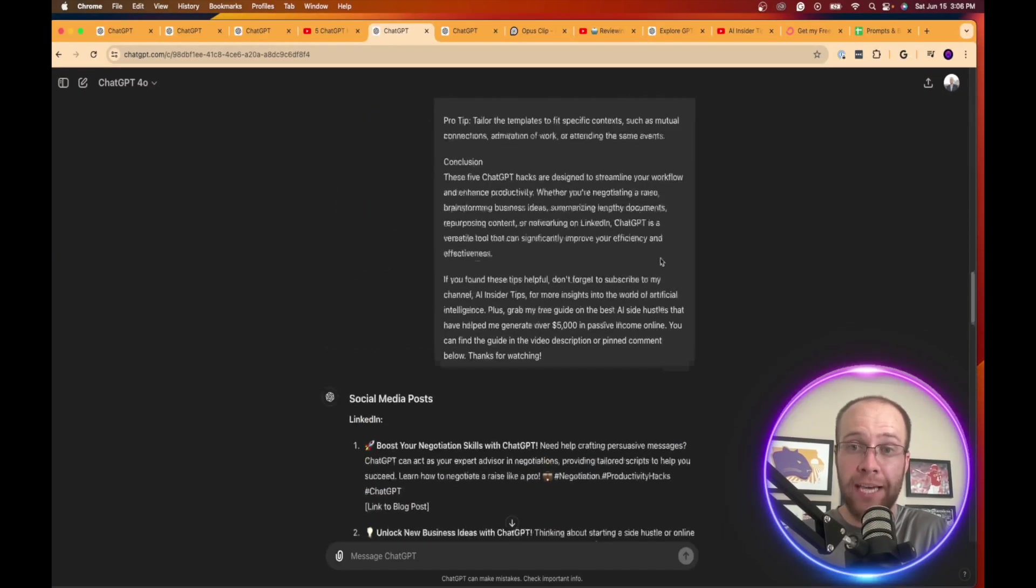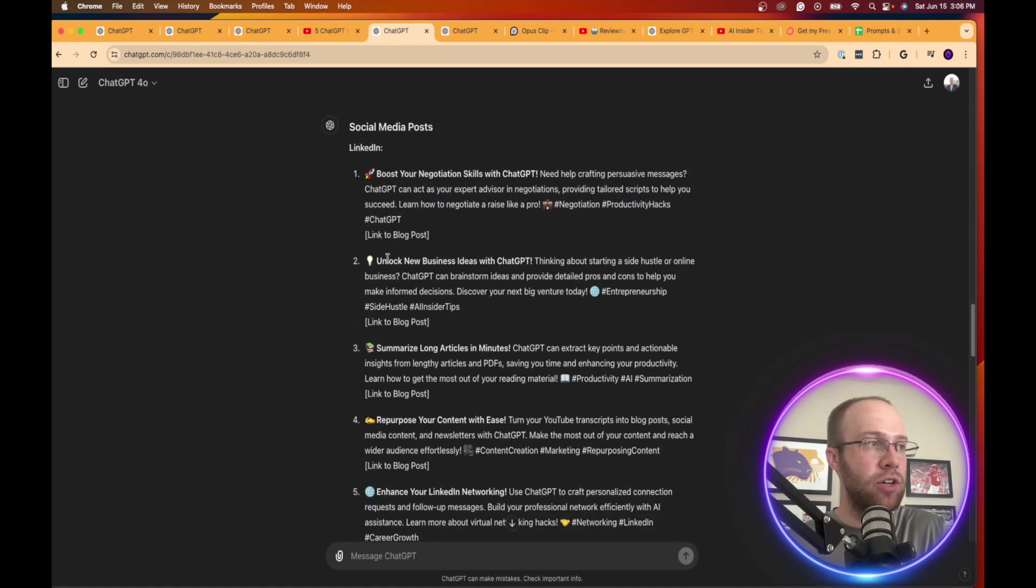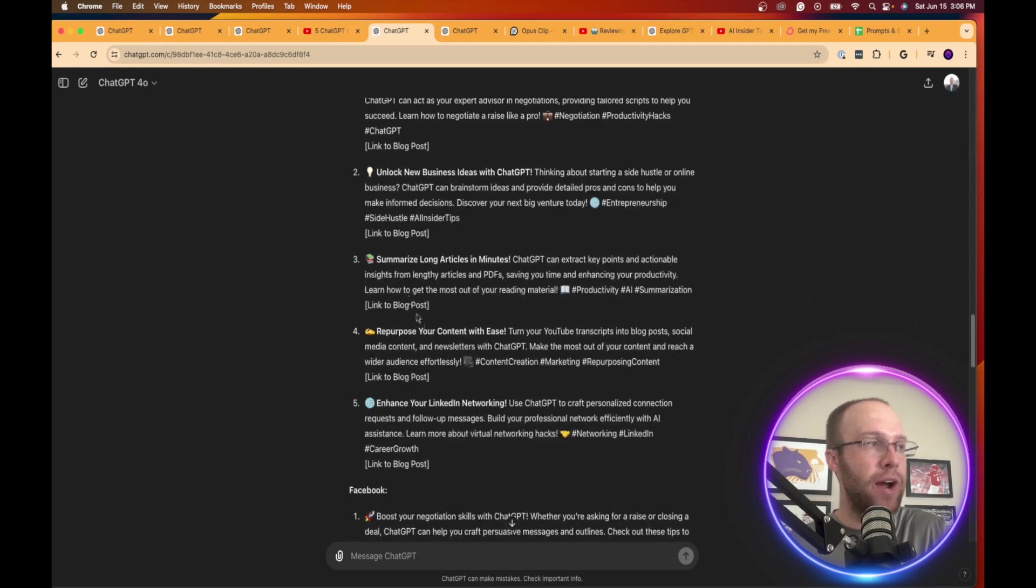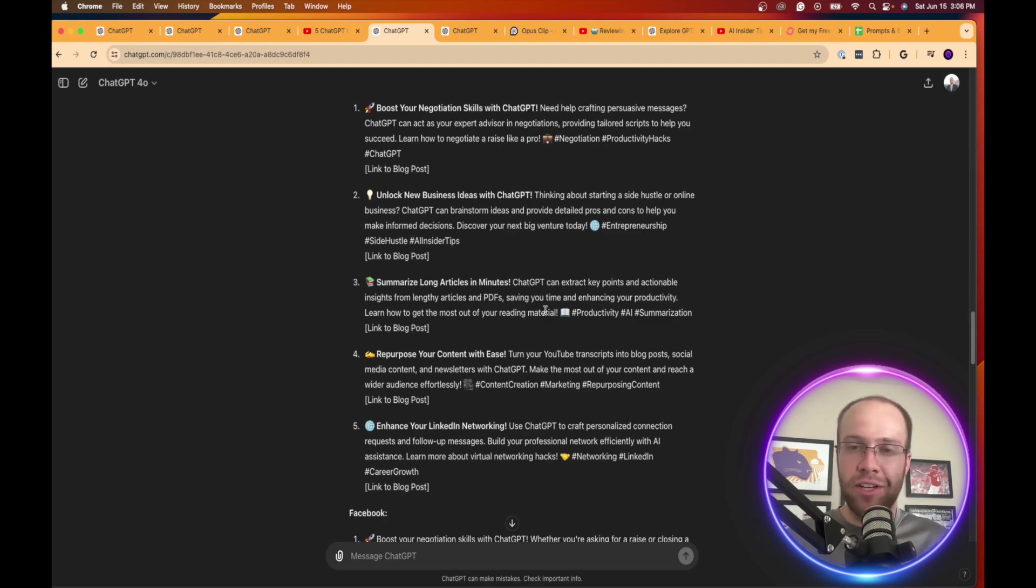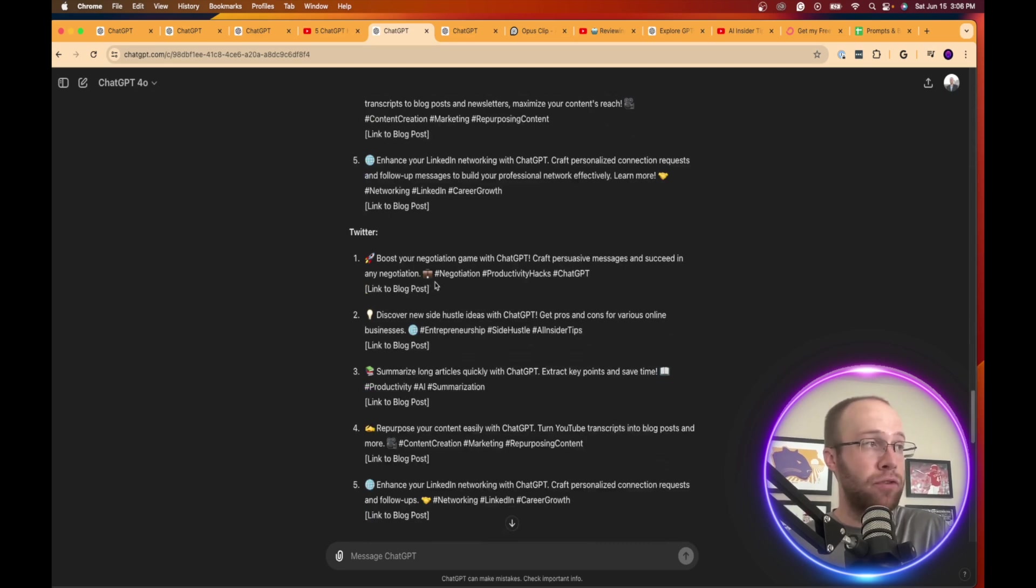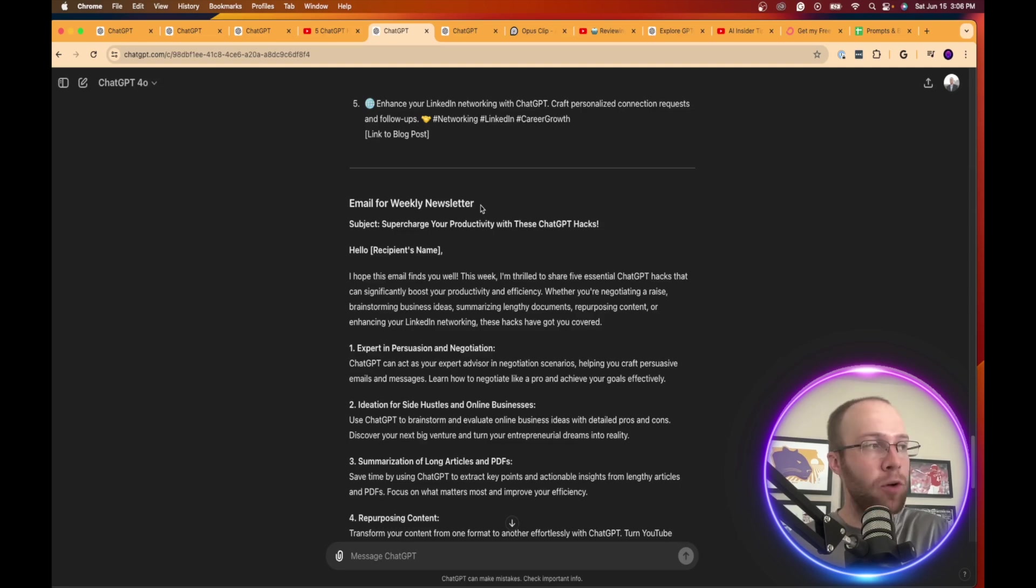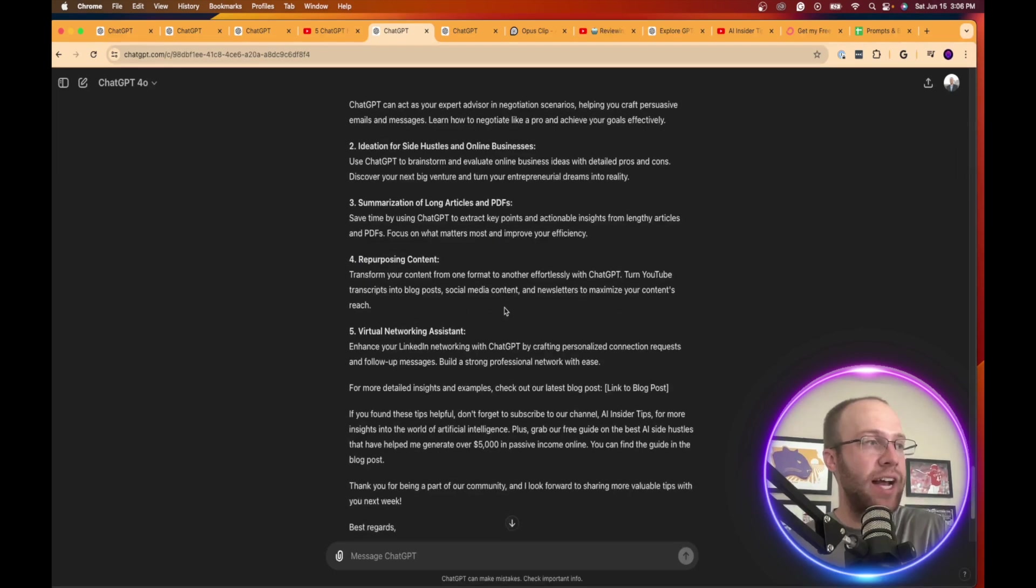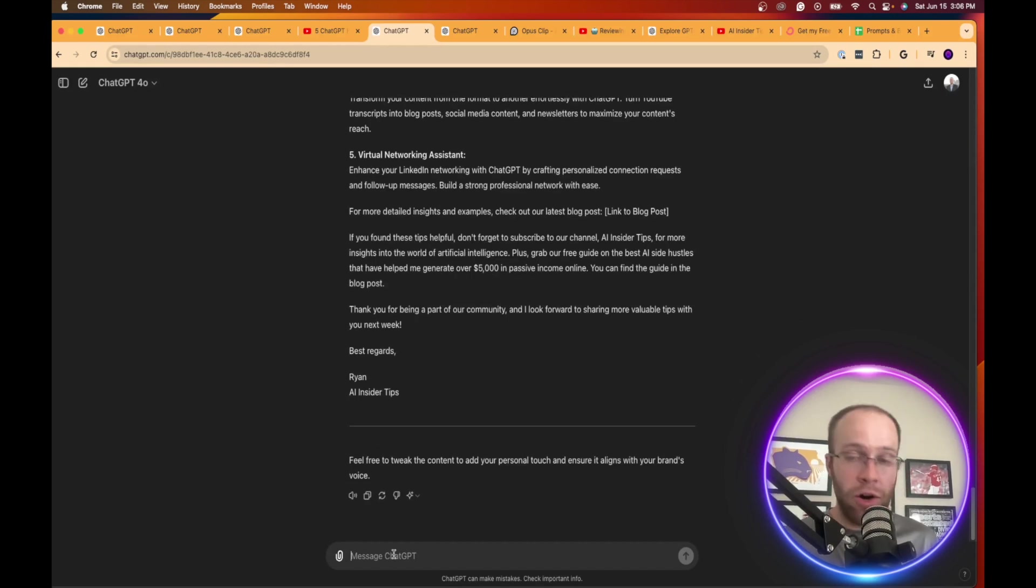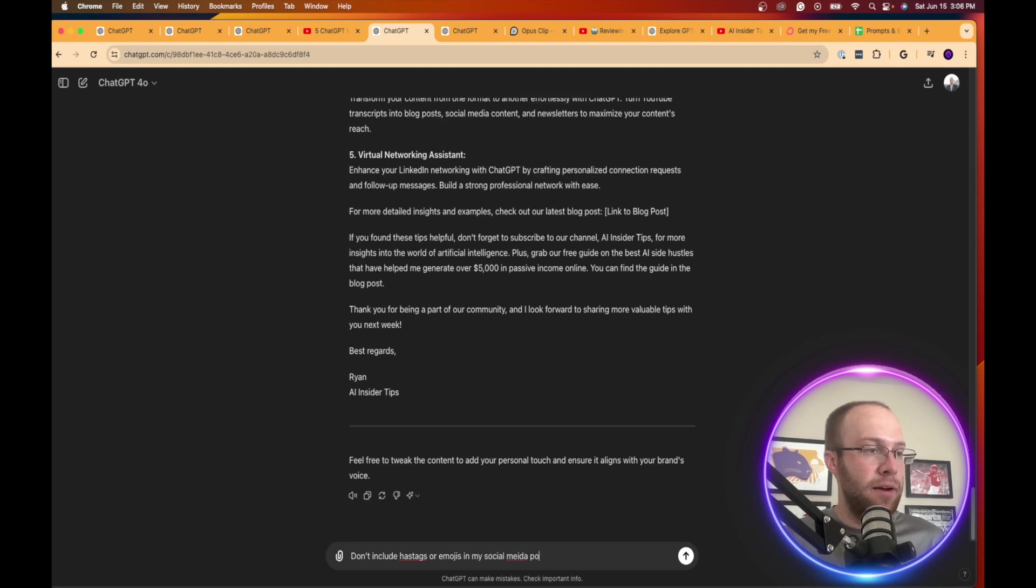So I went ahead and pasted that blog post. And here is what I got. It gave me some social media posts based on this long form blog post. So here it categorizes by LinkedIn, boost your negotiation skills, unlock new business ideas, summarize long articles. It adds emojis, it adds hashtags, and you don't have to do that. You can then come back and say you don't want that. It gave you different posts for Facebook, for Twitter. And then here's a template here you can use for a weekly newsletter based on that long form blog post. Hello, and then placeholder of the name. I hope this email finds you well. It gives you a subject line.